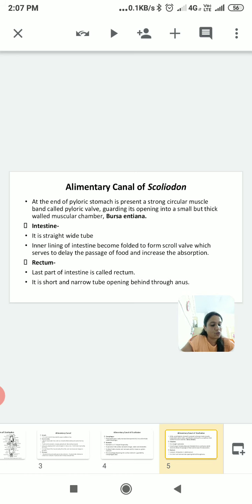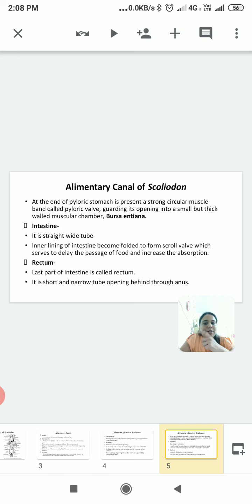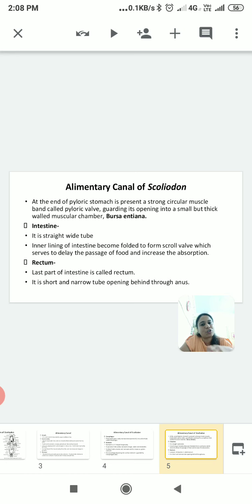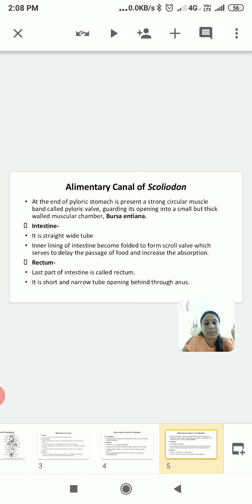The intestine is a straight and wide tube. The inner lining of the intestine becomes folded to form a scroll wall, also called a spiral valve, which serves to delay the passage of food and increase absorption. This means the food spends more time in the small intestine, allowing more absorption to occur. The main function of the small intestine is to complete the digestion of food as well as absorption of food.